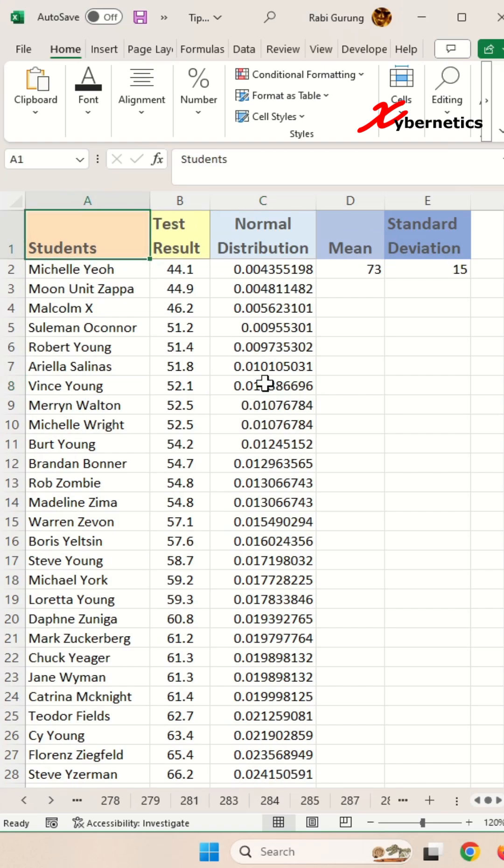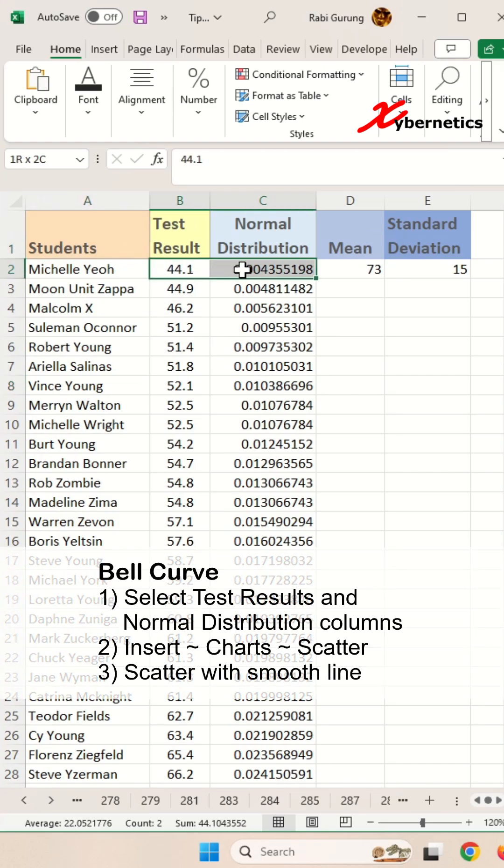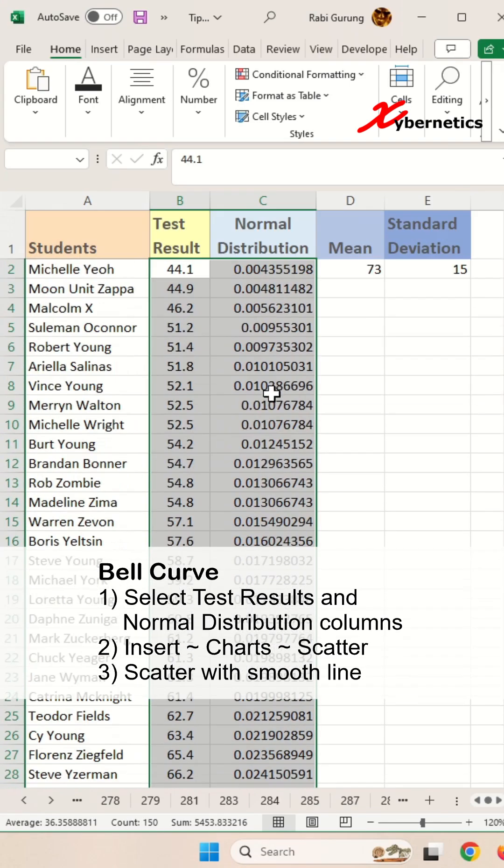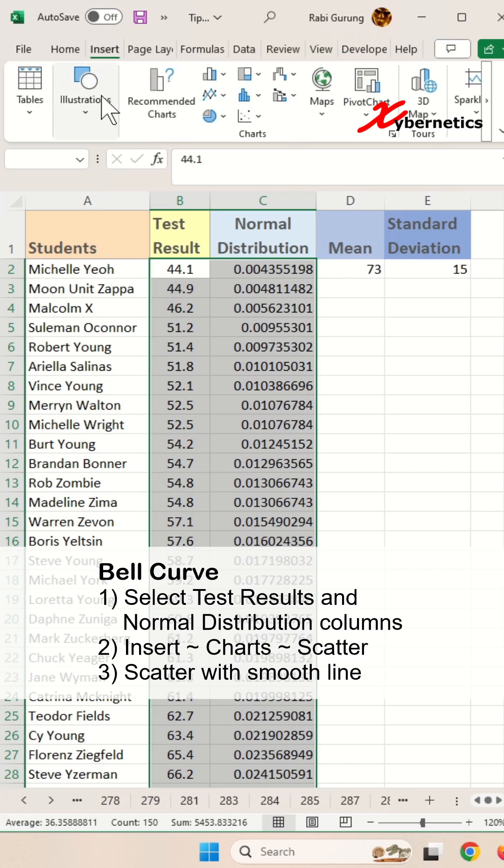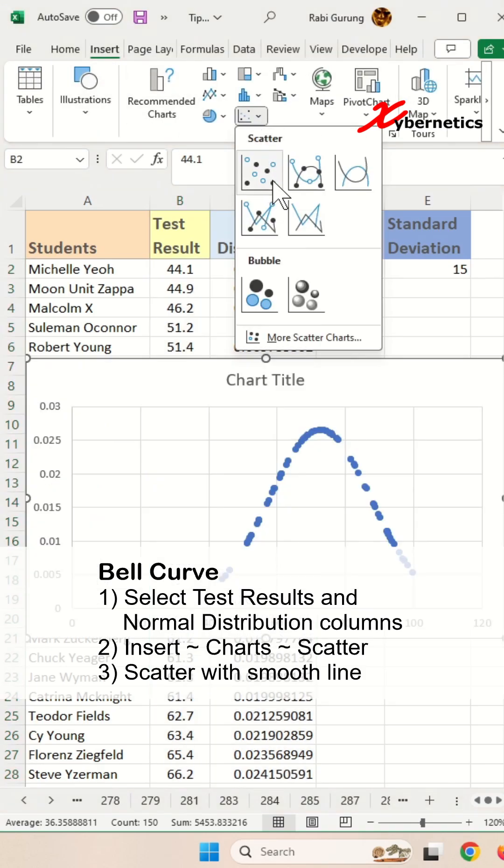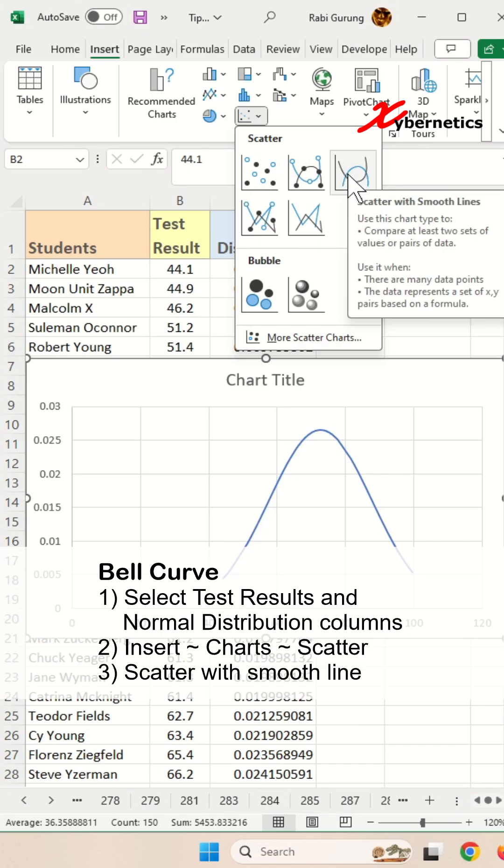Now you're ready to draw the bell curve. Select the test results without the header, all the way down to the very last row of your dataset. Then go to Insert, and under Chart, do a pull-down and select Scatter with Smooth Line.